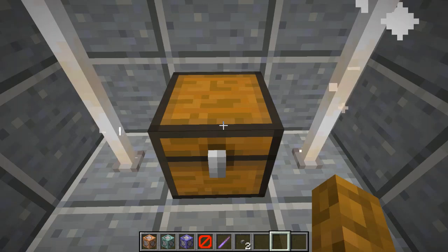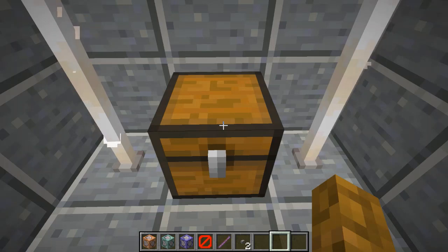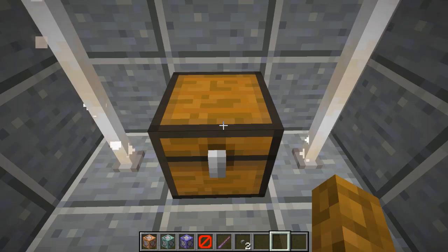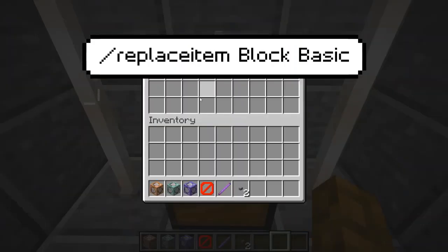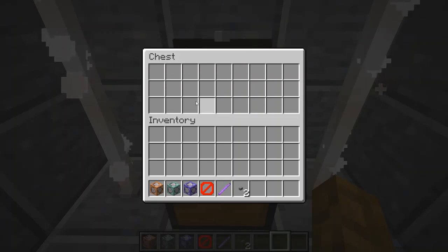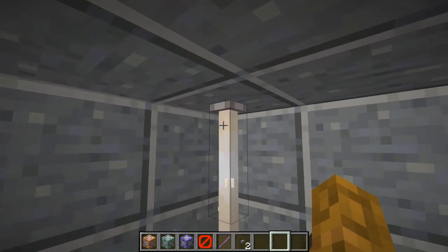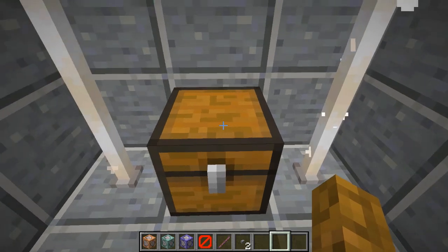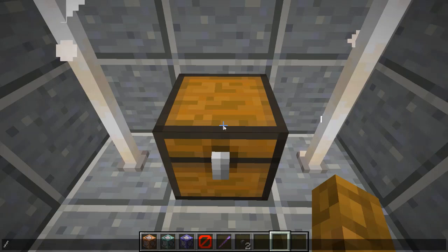Hey guys, welcome back — this is Command Block Kid here, and today I'm going to be showing you how to use the replace item command in Minecraft 1.14 Java Edition. In the description there are going to be multiple time segments since this command is pretty long and has multiple parts to it. Let's get started. In this chest that I'm currently looking at, there is nothing in it.